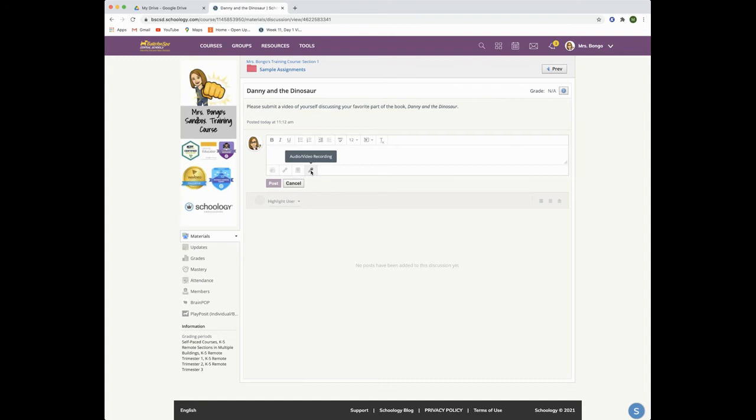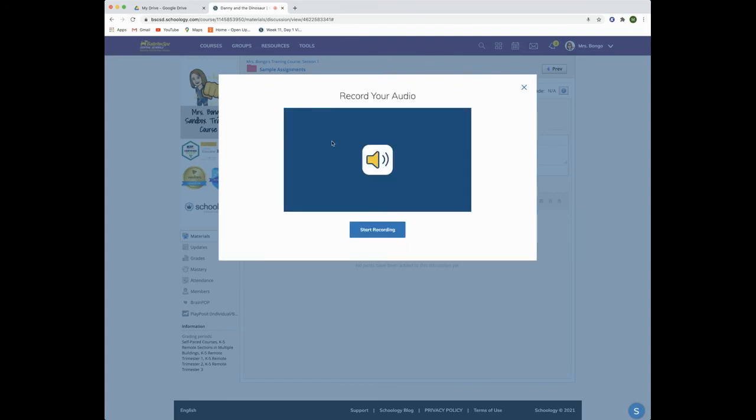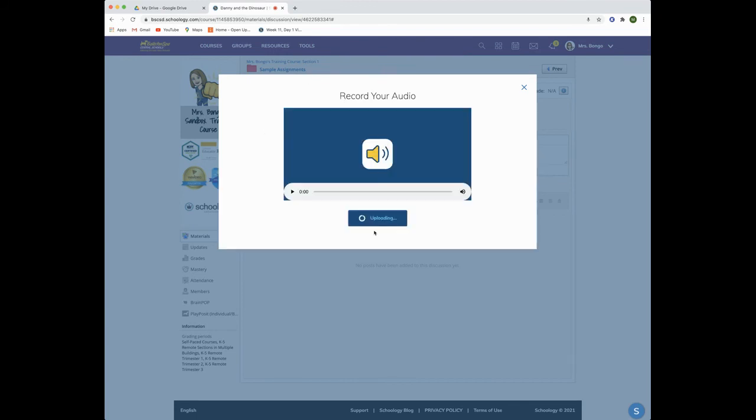You would click on the microphone and then follow the same steps that you did for an assignment. This time I'll choose audio only. The audio recorder will pop up and I will click on start recording. When I'm done recording my audio, I'll click on stop recording. I could play it back and when I'm satisfied, I will click on insert recording.